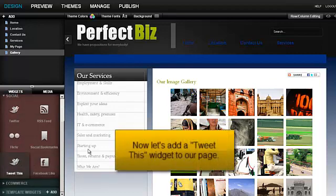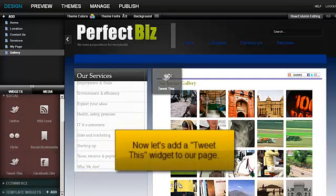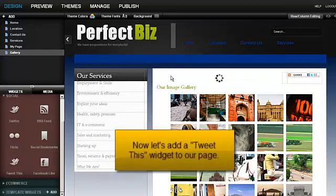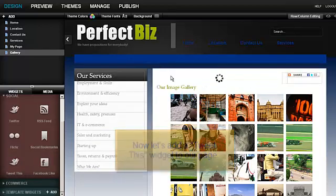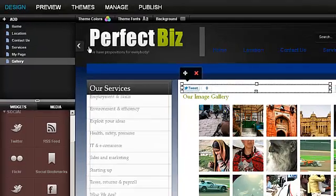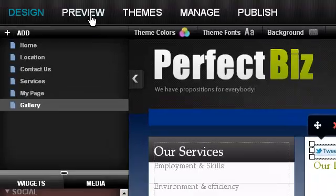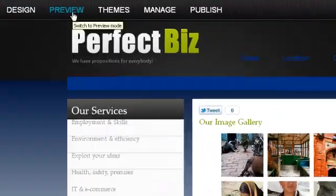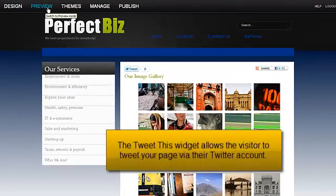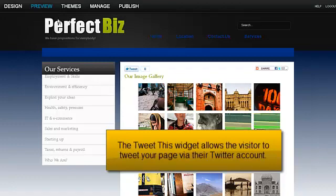Now, let's add a Tweet this widget to our page. The Tweet this widget allows visitors to tweet your page via their Twitter account.